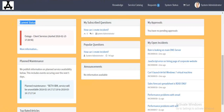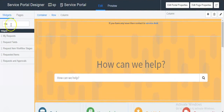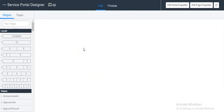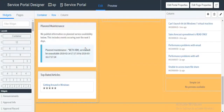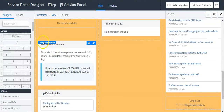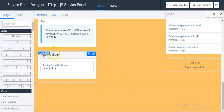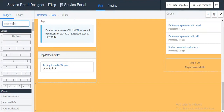If this widget has not been added on your service portal, you can add it by going to your page designer and adding the widget there. You can search for widgets here, such as current status, planned maintenance, announcement, top-rated articles, and preview top-rated. This is the way we can add them by searching the widget here.